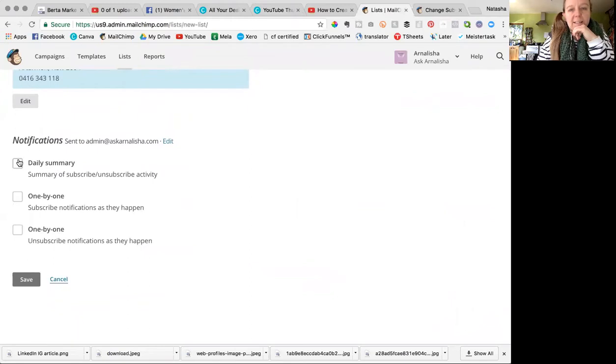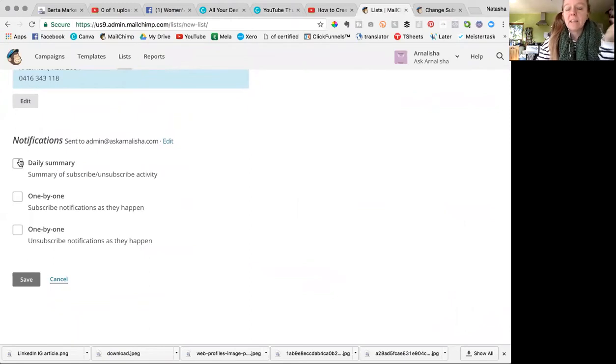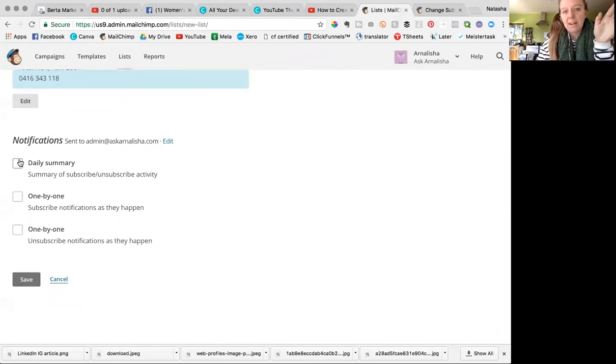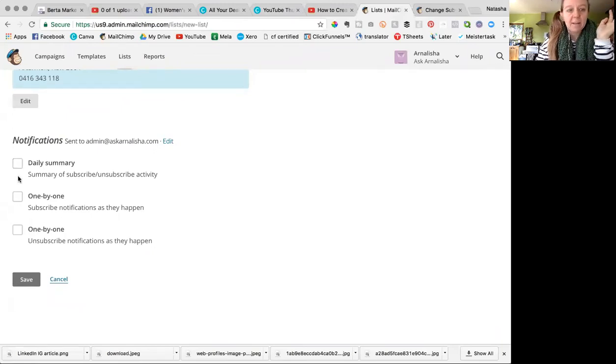So you can either get a daily summary, so every day that you get subscribers or unsubscribers you'll get an email. If you don't get any, then you won't get the email.